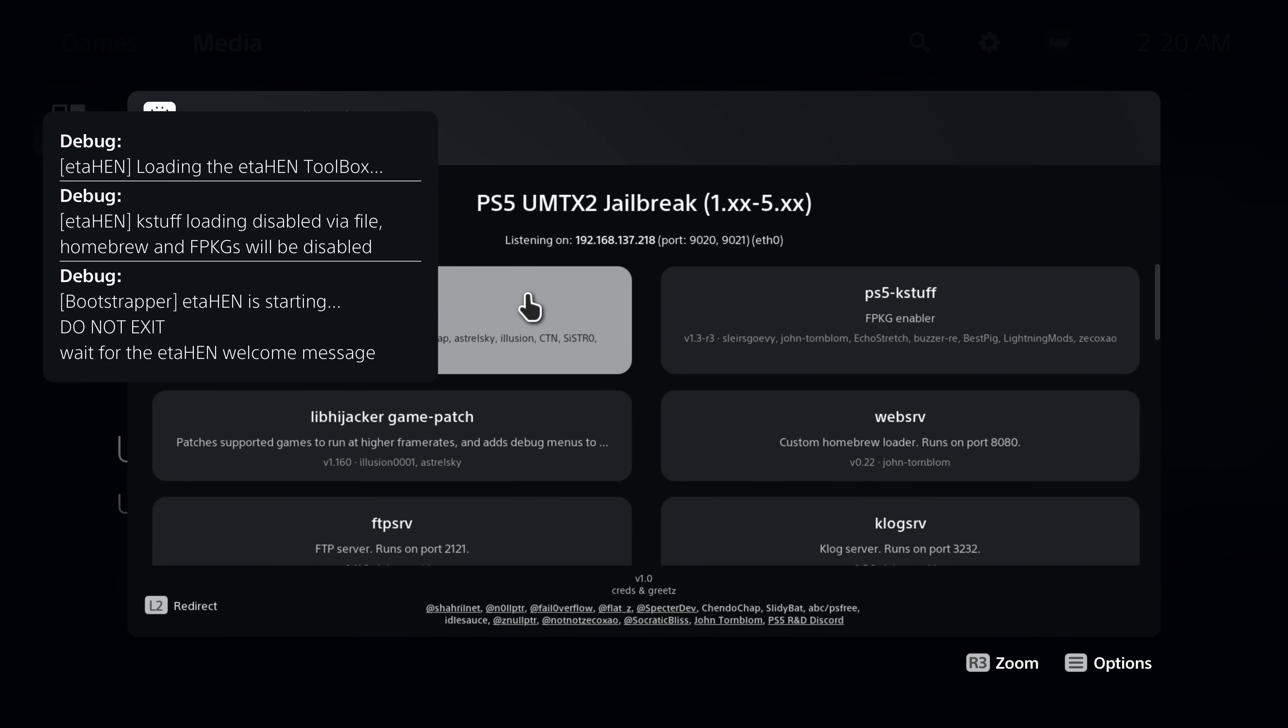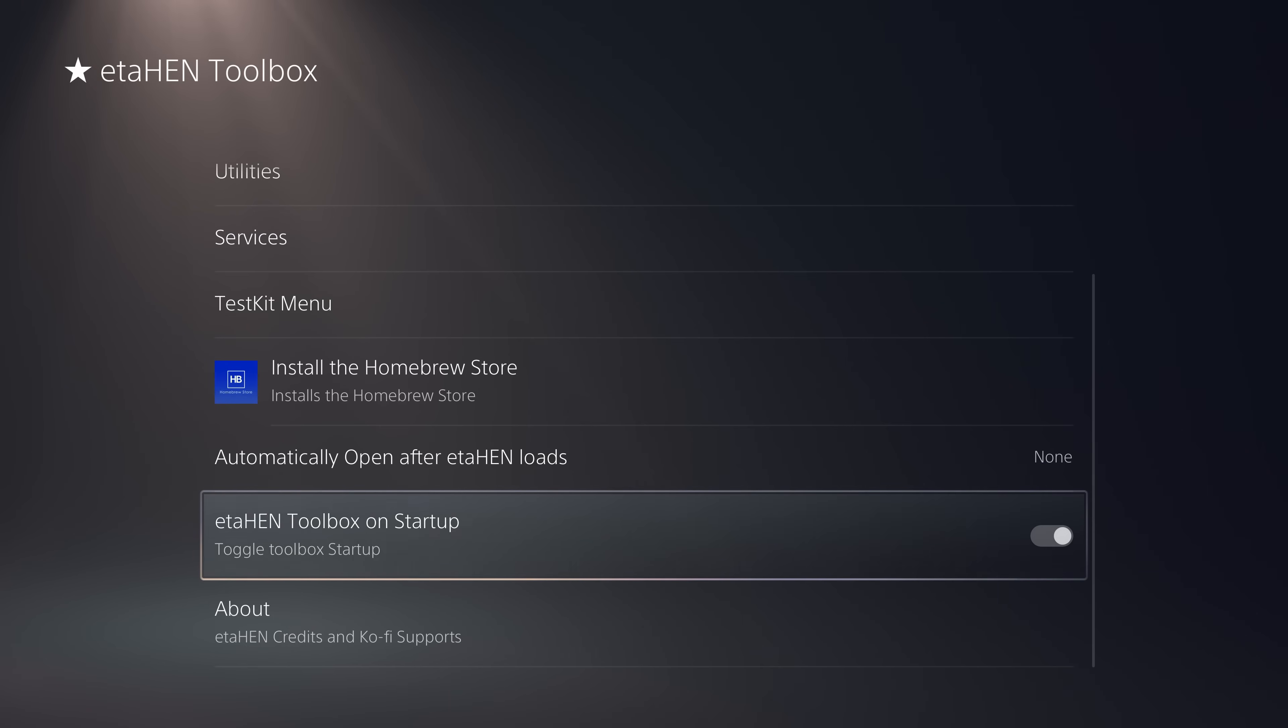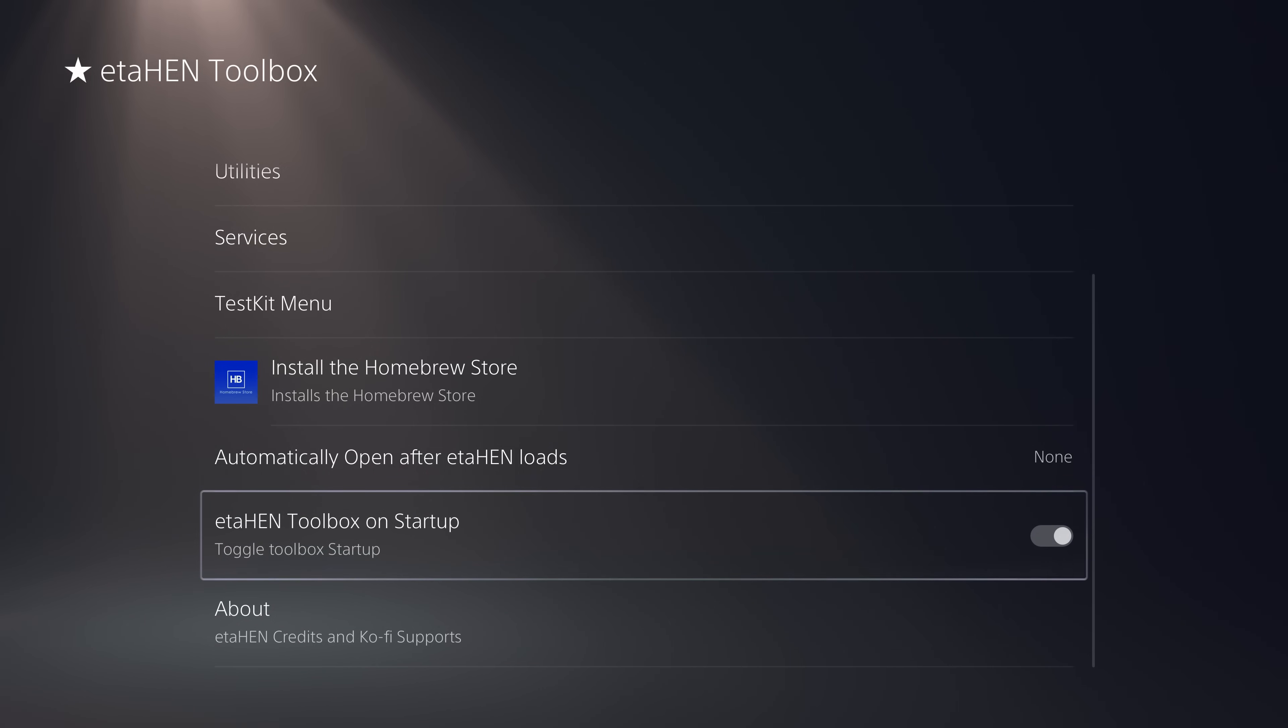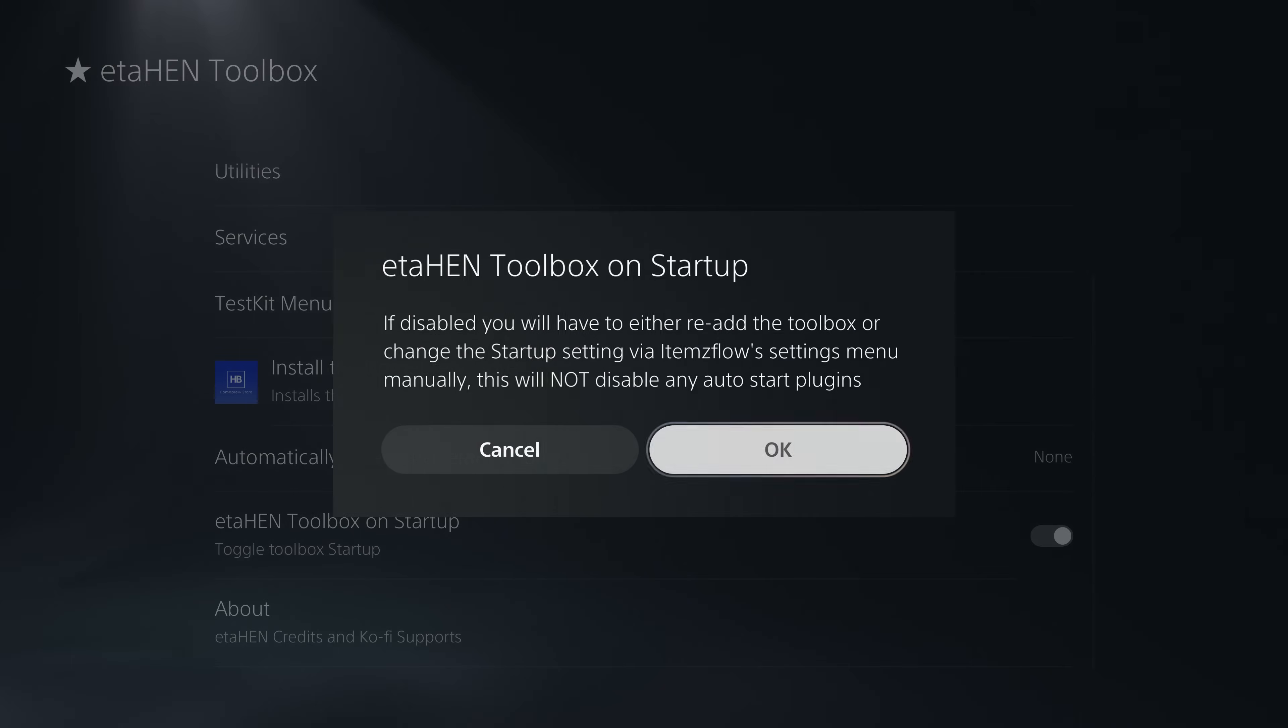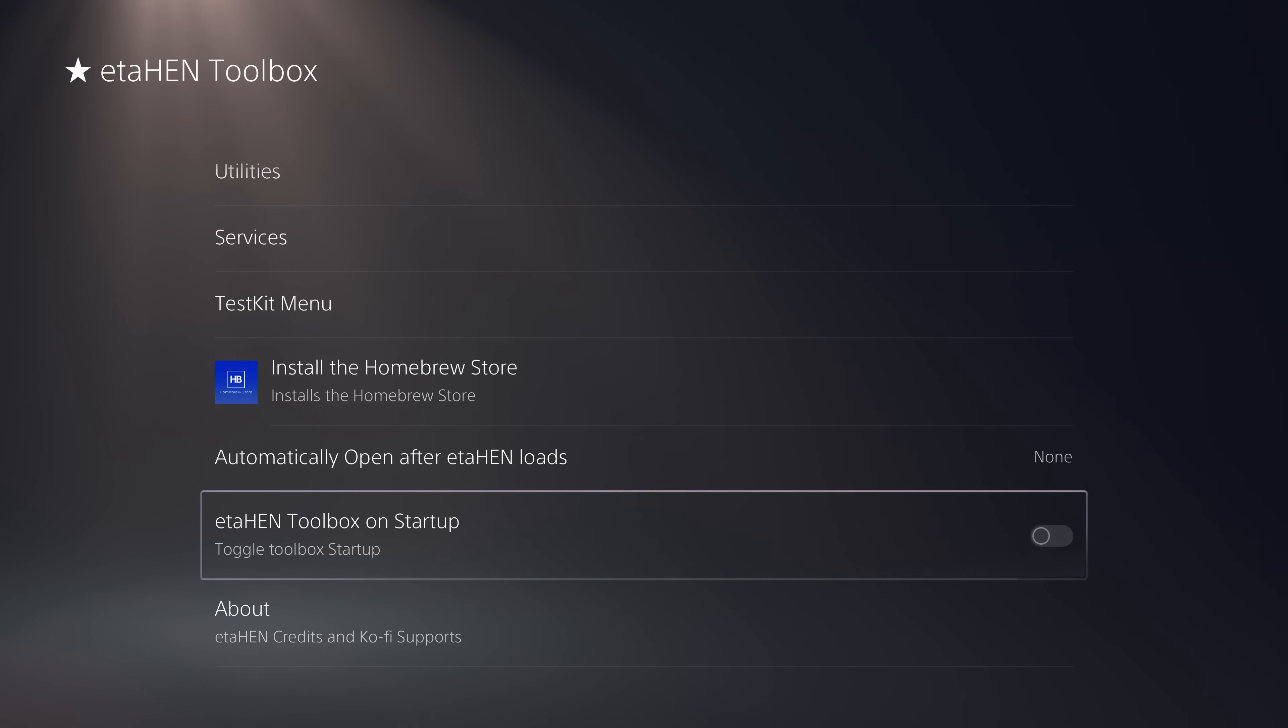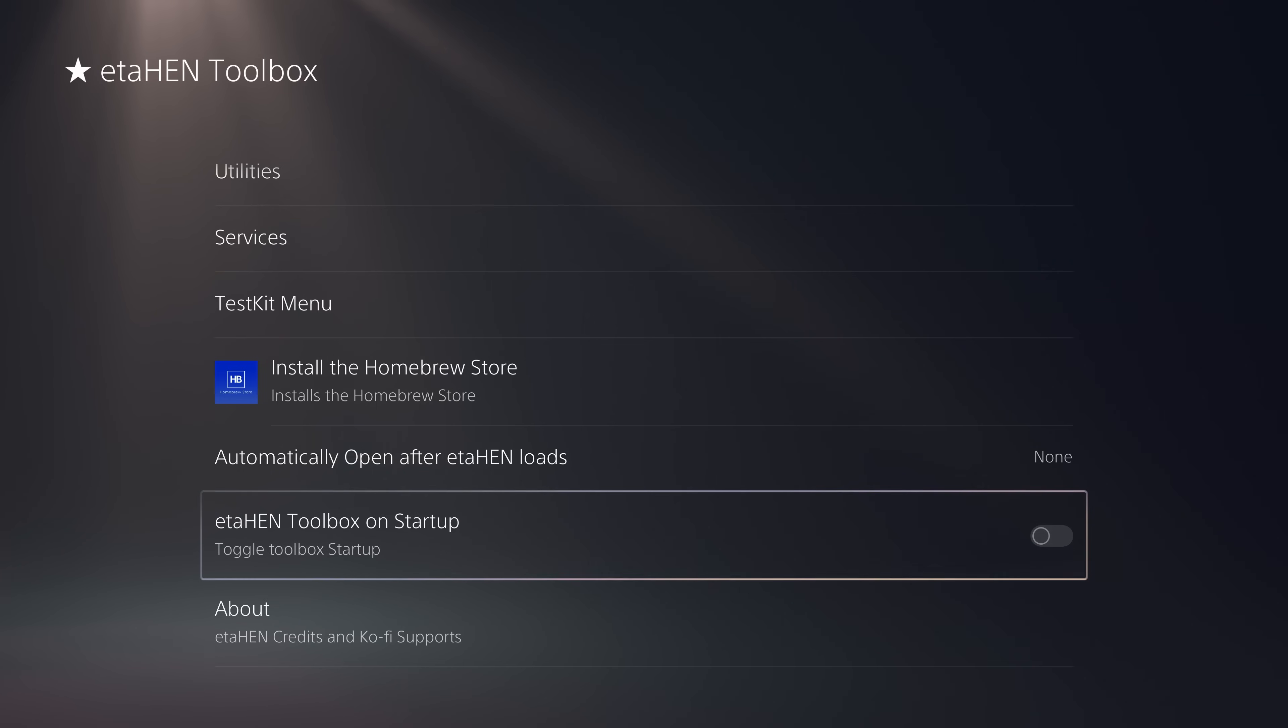So another improvement is the time it takes to load the eta hen toolbox itself. So you have this option that was introduced in the last update which allows you to disable the eta hen toolbox on startup. If you just want the regular debug settings when you're running eta hen instead of this custom toolbox menu, then you can disable this option.